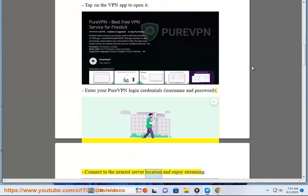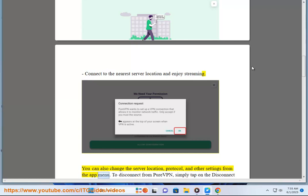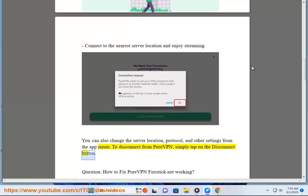Connect to the nearest server location and enjoy streaming. You can also change the server location, protocol, and other settings from the app menu. To disconnect from PureVPN, simply tap on the disconnect button. Question: How to fix PureVPN Firestick not working?